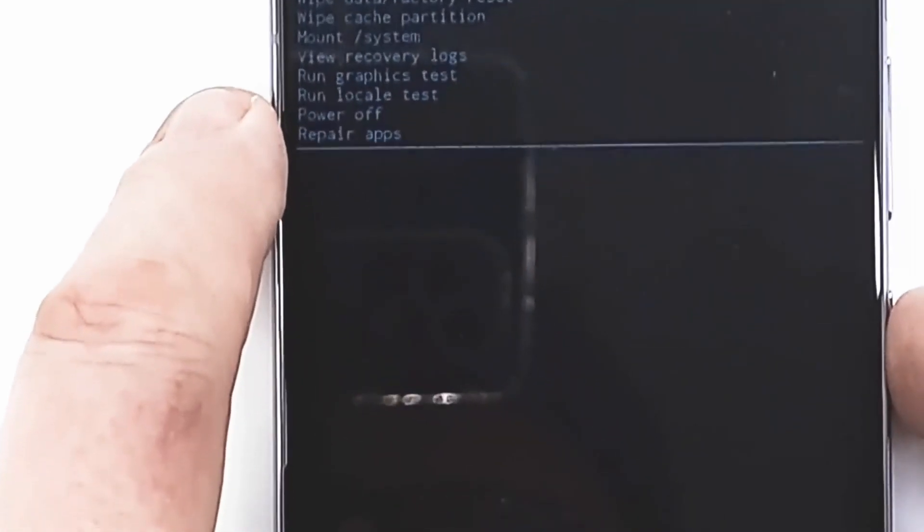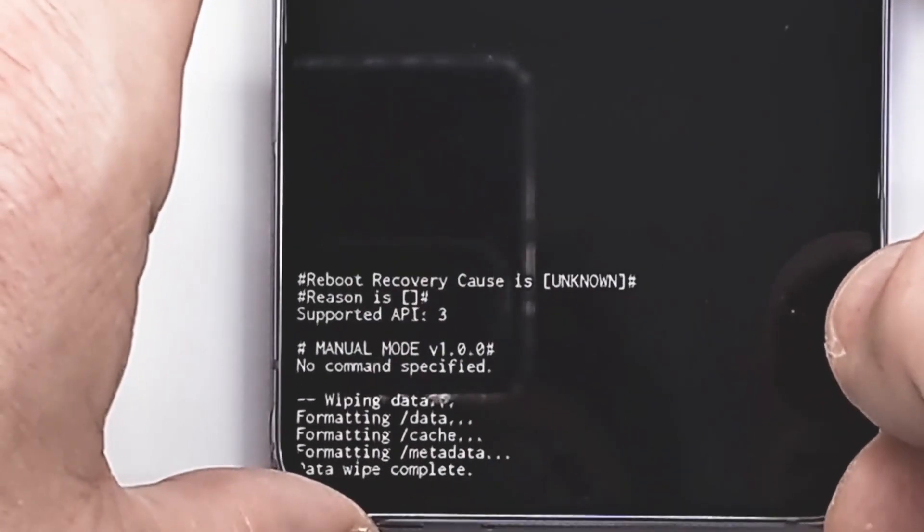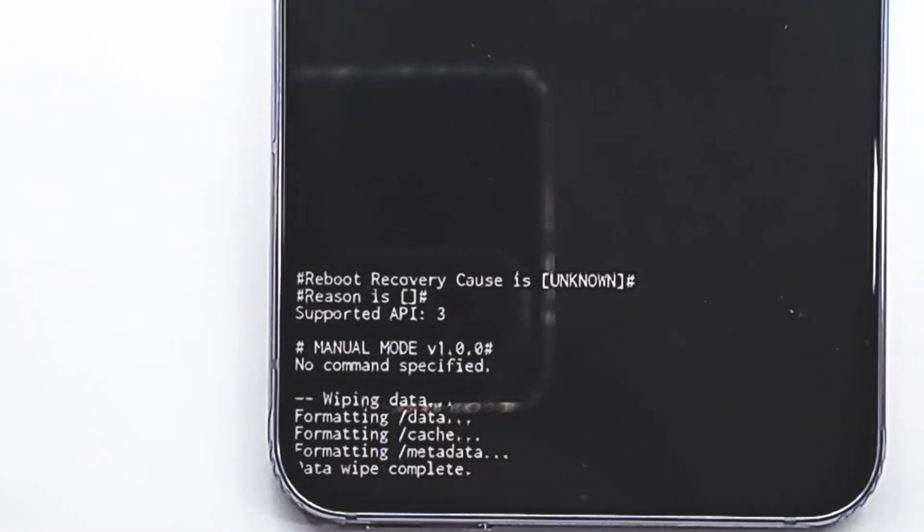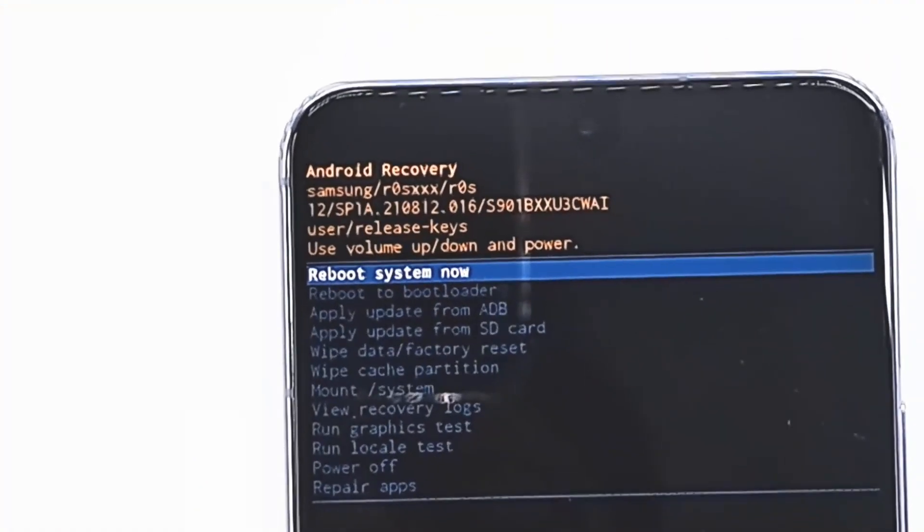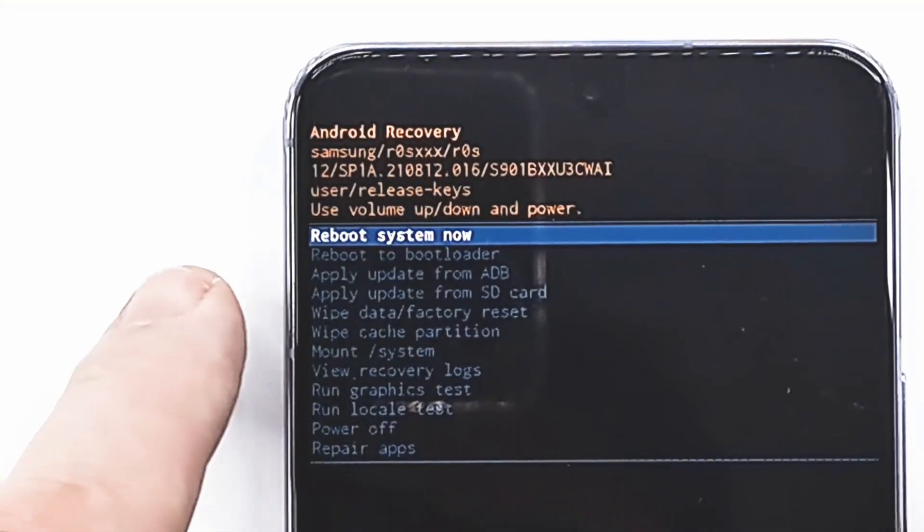Formatting data process starts and erases all user data in the phone. When data wipe is complete, press reboot phone.